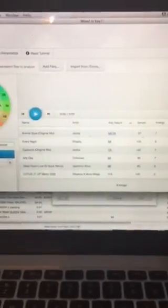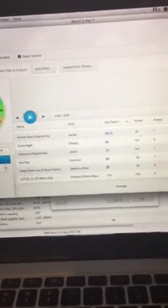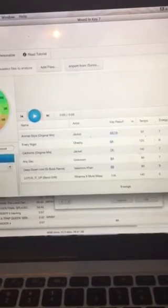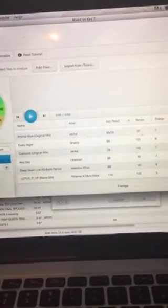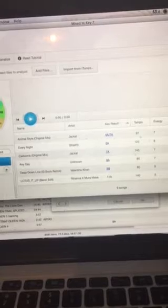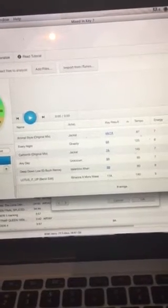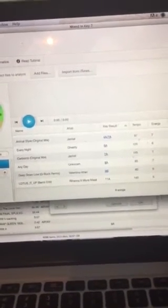Yo guys, I wanted to make a quick tutorial because this was driving me insane. Basically I recently purchased Mixed In Key. If you know anything about Mixed In Key, it's a DJ software that tells you the key and tempo of your song amongst other things.